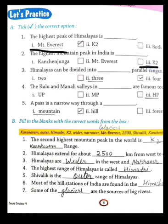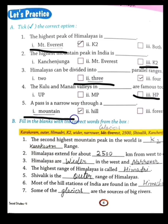The highest mountain peak in India is K2. Himalayas can be divided into three parallel ranges. The Kullu and Manali valley is in Himachal Pradesh. These are located in Himachal Pradesh, and HP is also famous for passes — a pass is a narrow way through a mountain.